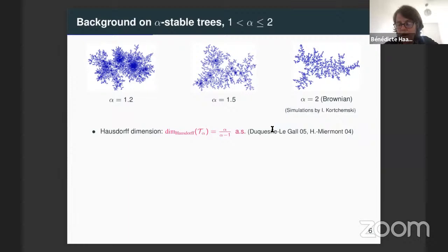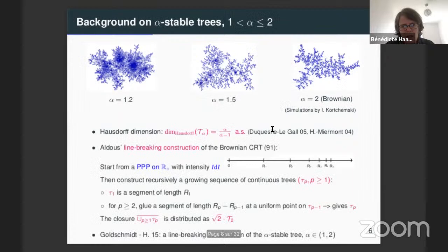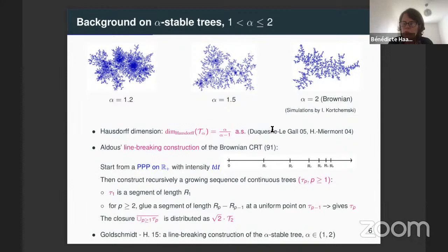The Hausdorff dimension increases as alpha decreases. In some sense you can observe this on Igor Kortchemski's simulation — when alpha is smaller, the tree is more dense. One result that I will spend maybe a bit more time on is a construction of this tree by gluing segments one on the other recursively. One of the goals of my talk is to present a similar construction for the alpha-stable graph.